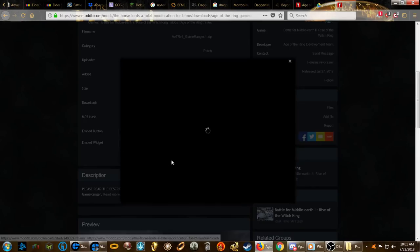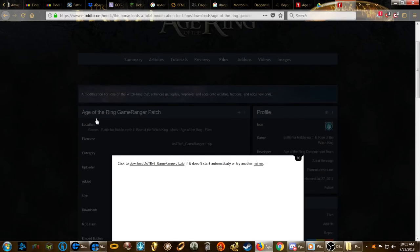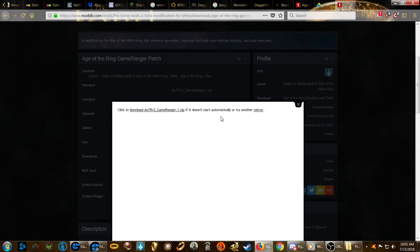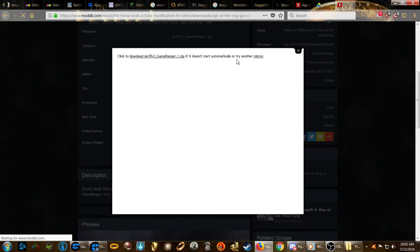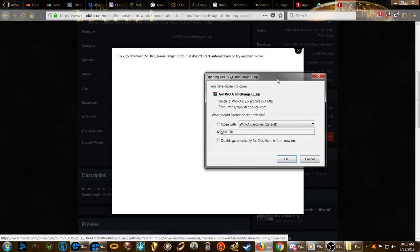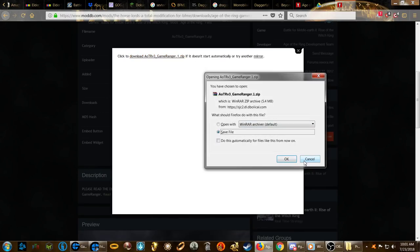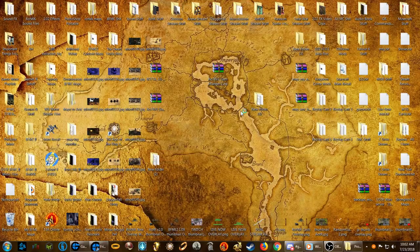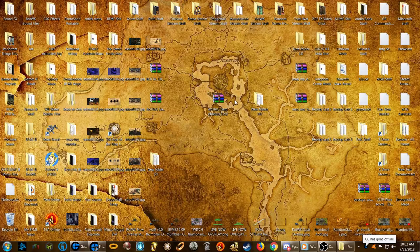Click 'Download Now' for the Age of the Ring GameRanger patch. It should either download automatically, or you click that button. I already have it downloaded, so I'm not going to download it, but that's what you need — you'll get this zip file here.